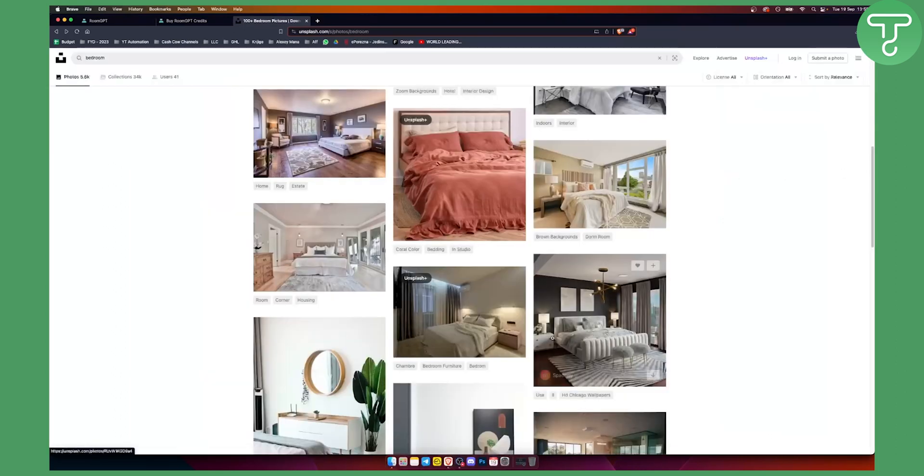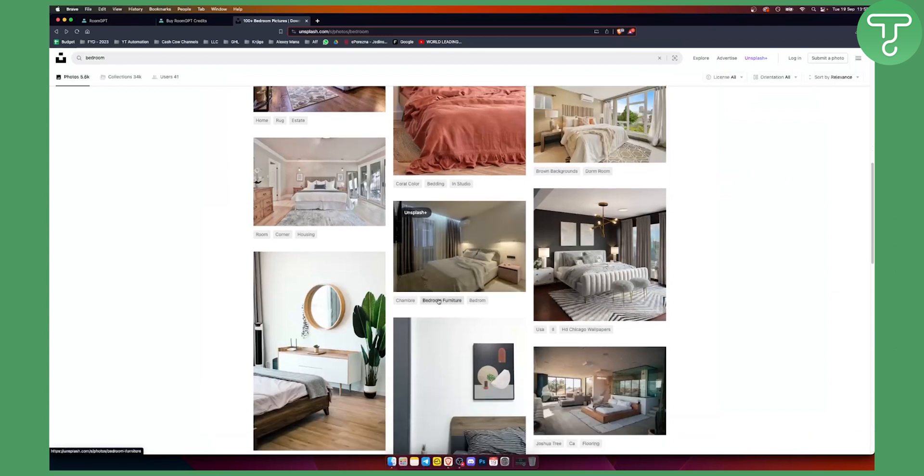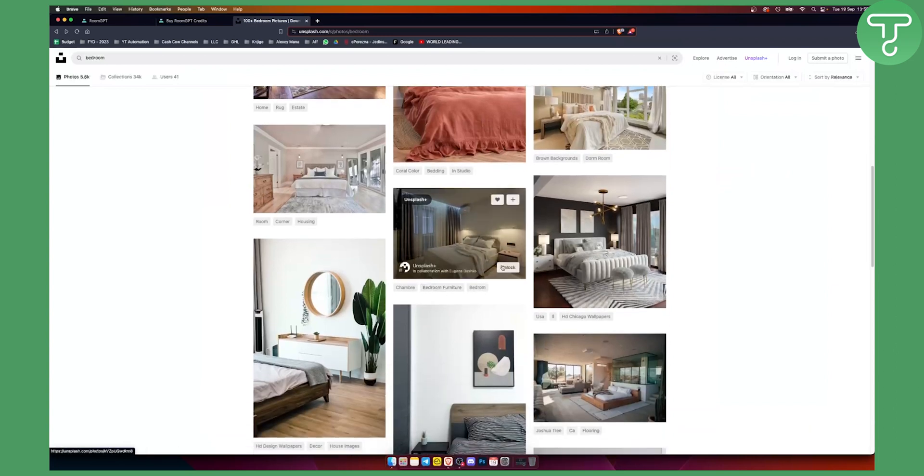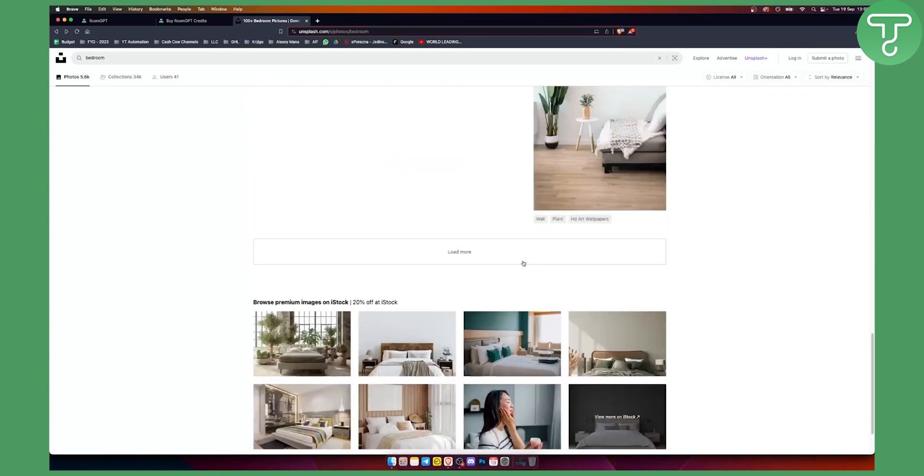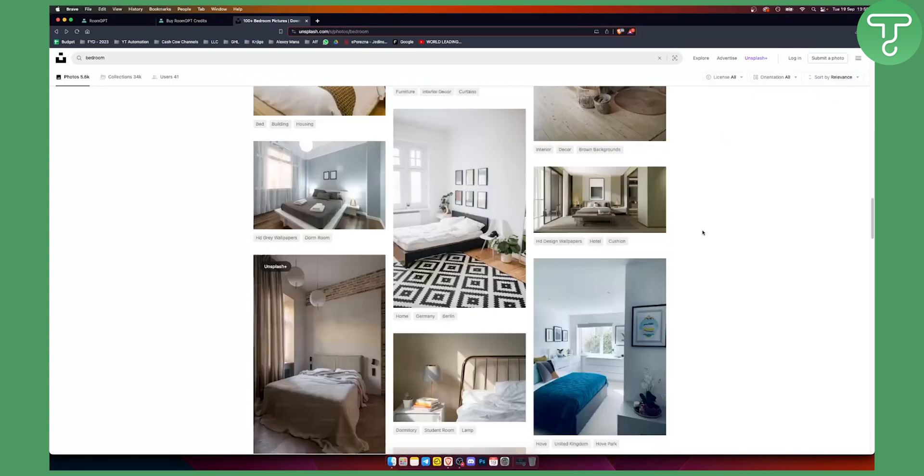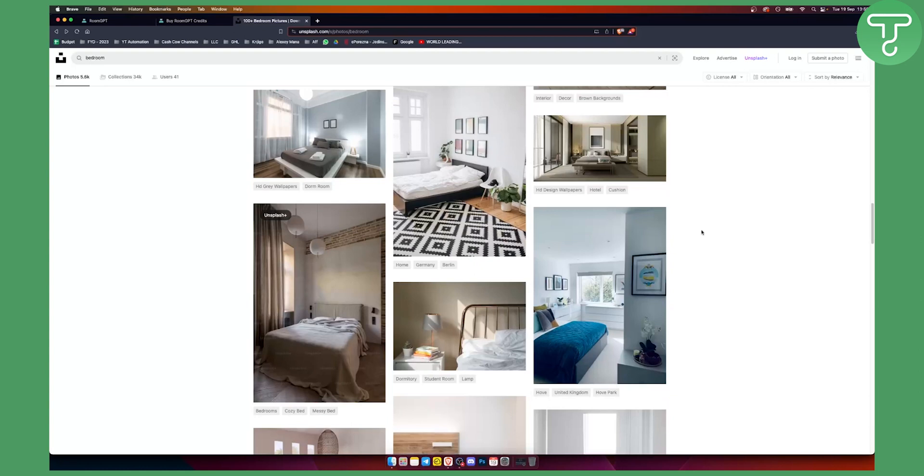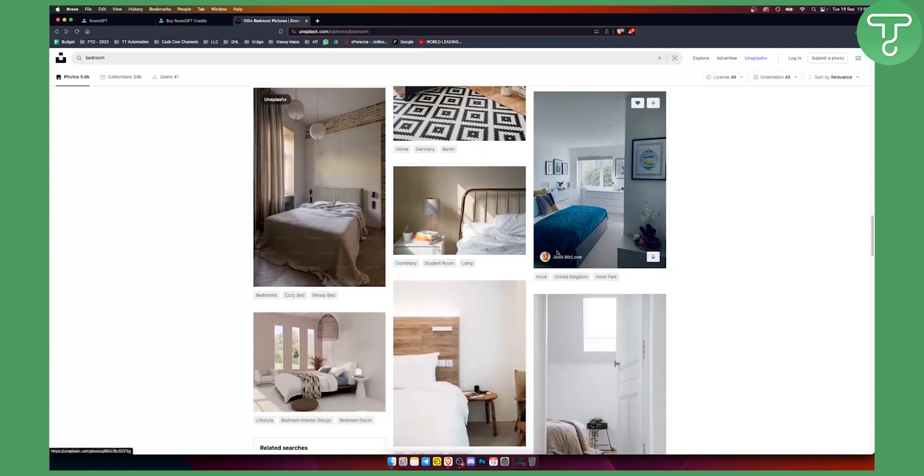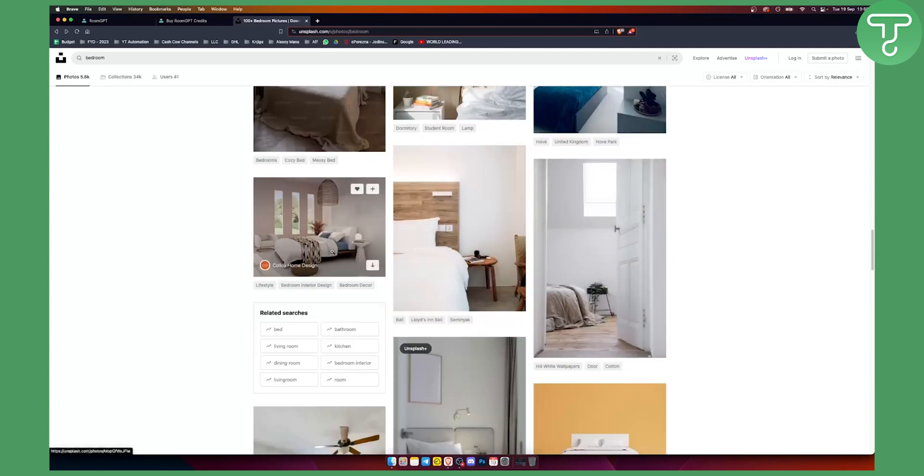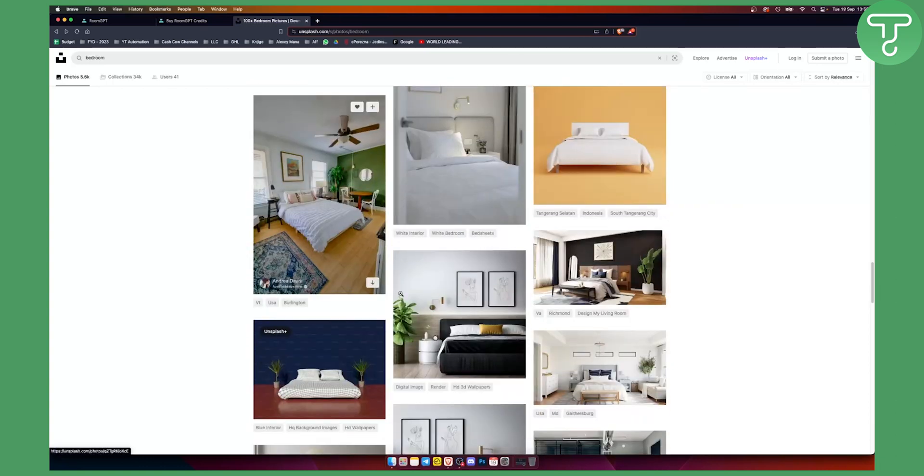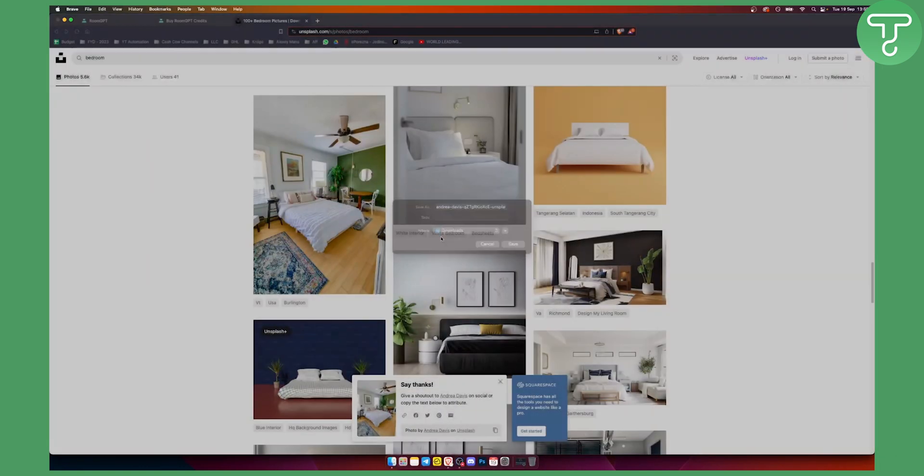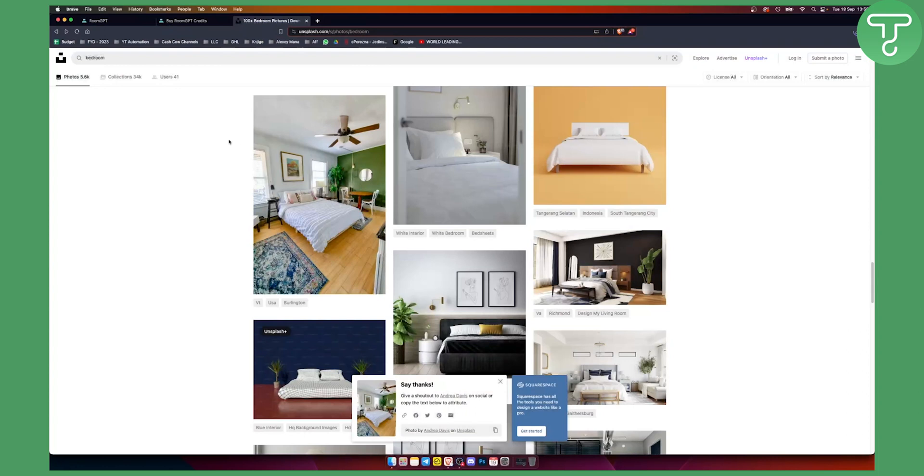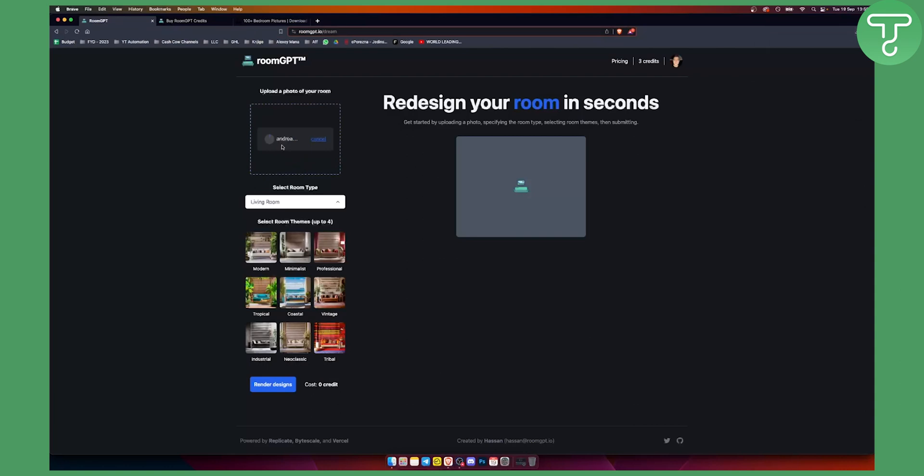So what I can do is I can go and download it. This is Unsplash Plus so I can find another room or another bedroom that I would want to redesign. Let's say I want to redesign this bedroom right here. I can download this. Let me just go here and save it.